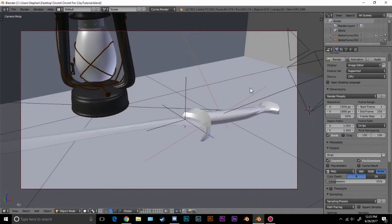Hello everybody and welcome back to another Blender Made Easy tutorial. Today we're going to be covering how to render your model in a clay version.